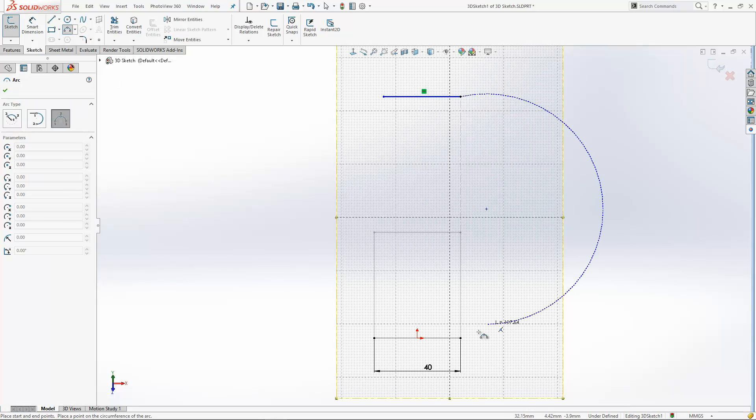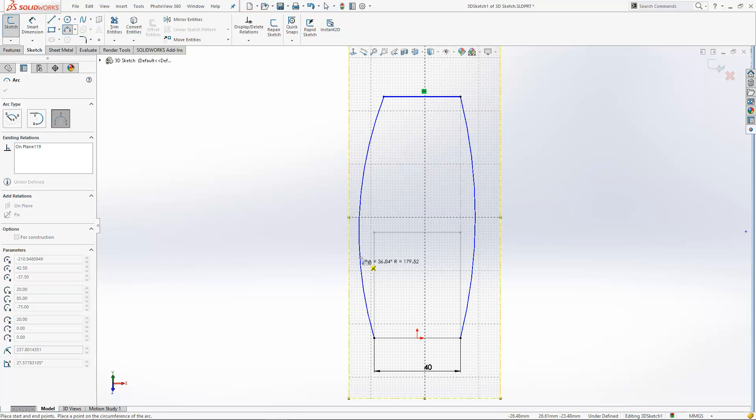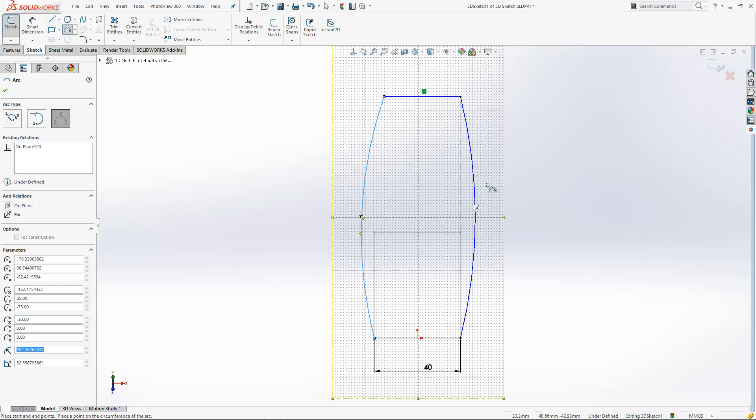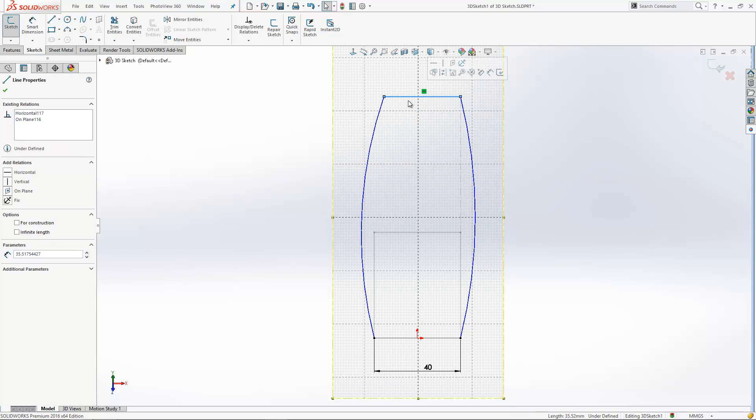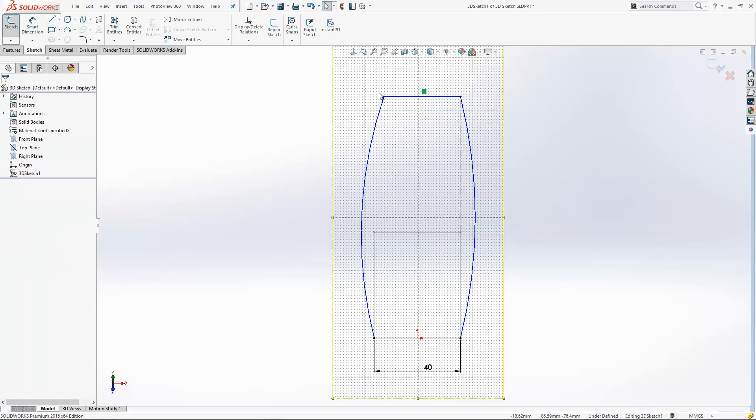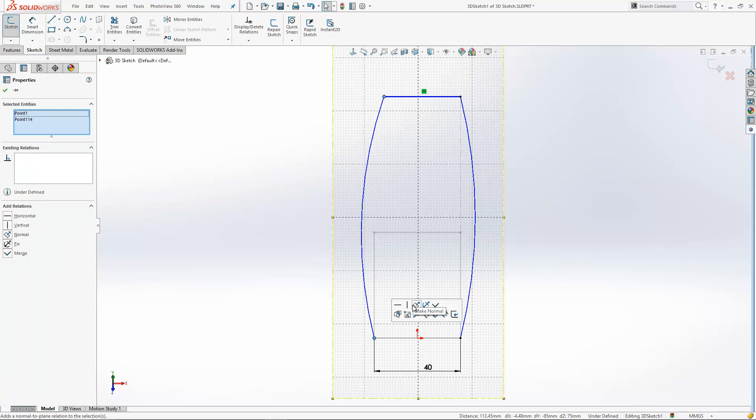Okay, we don't have the normal sketch relations of along X, along Y, along Z. We just have horizontal and vertical. If I just put in a few more relationships to hold this in place, I can then fully define it.